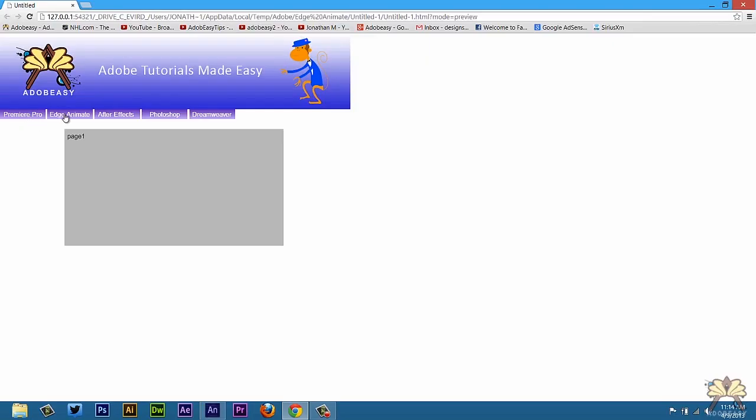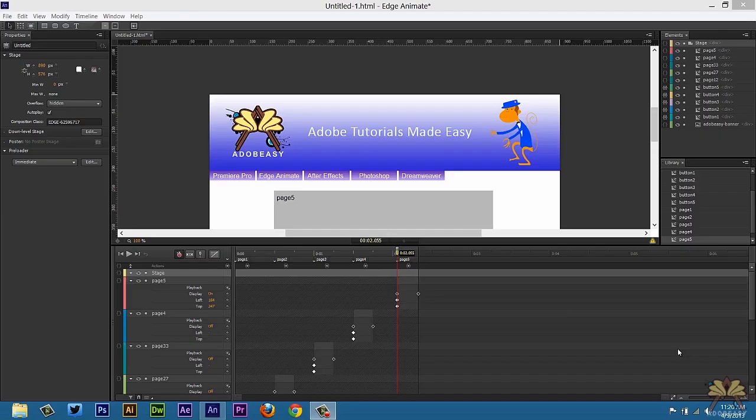That's page 1. Page 2. Page 3. Page 4. And page 5. And the buttons work. So now that we've tested the page and it works, we want to publish this to our website.